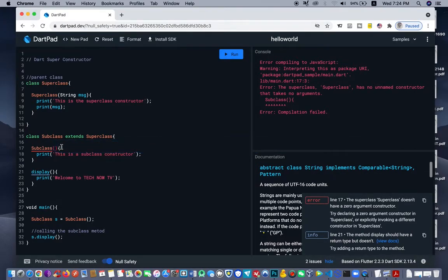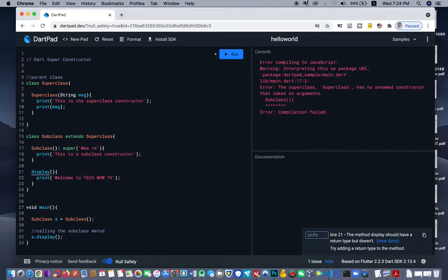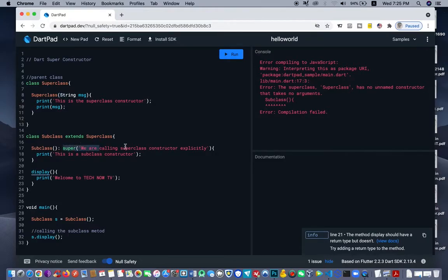So what we have to do here is to add the super class keyword here and then passing a String here — a String that will be passed in and printed onto the screen. We are calling the super class constructor explicitly. Because we have the parameter here, it's a must that we also call the super in the subclass for it to display.